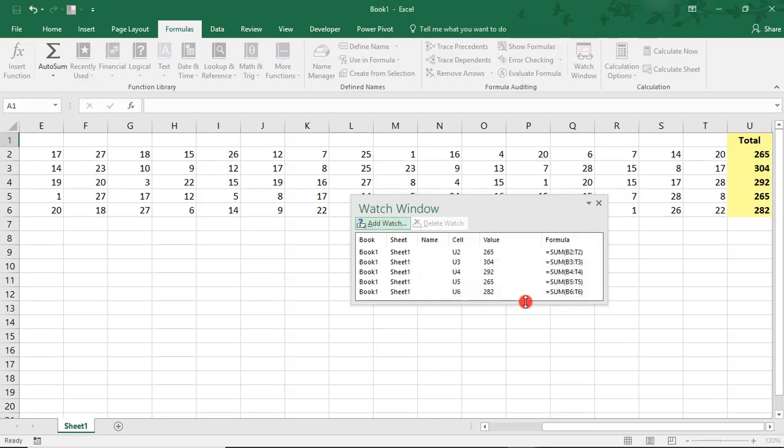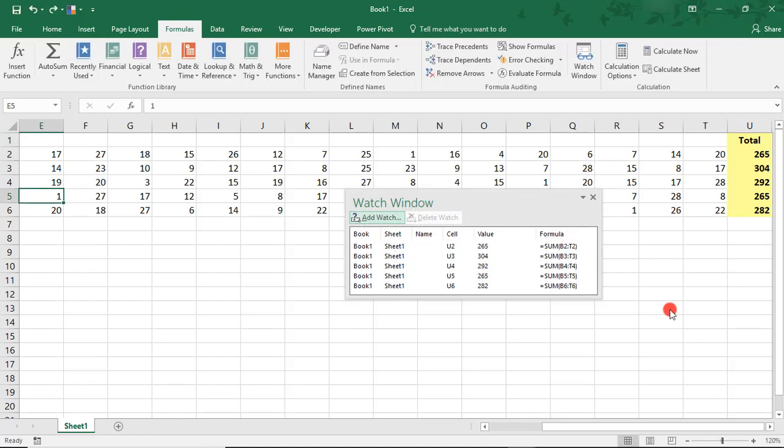When you do, you'll see for each cell its location information, a name if it's been given one, its value or formula result, and any calculations in the cell.